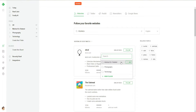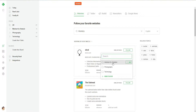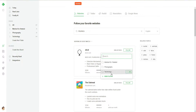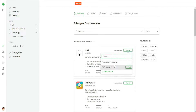Now I can add them to my different folders. We can manage our Feedly and create different folders. For example, I have folders for medical, education, a related folder, photography, and technology. Now let's create another folder called 'Fun'.